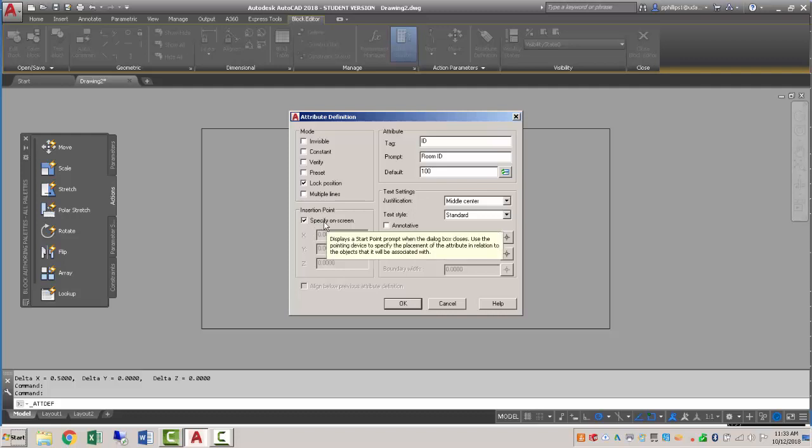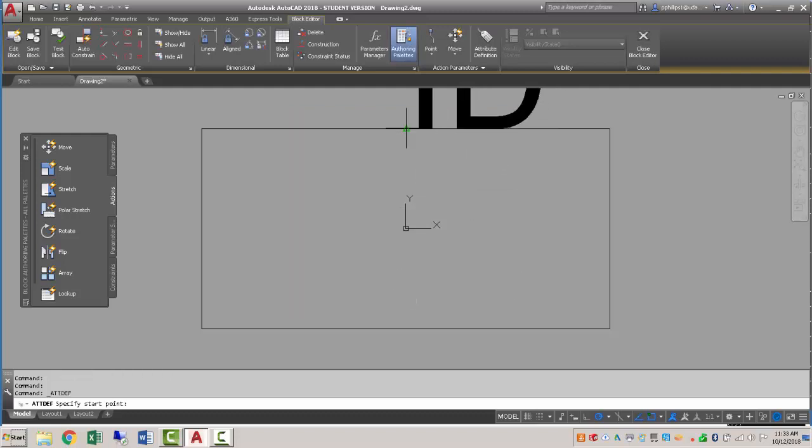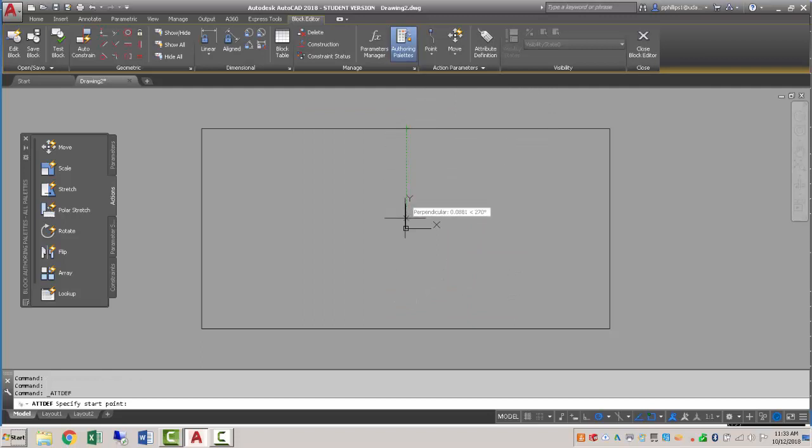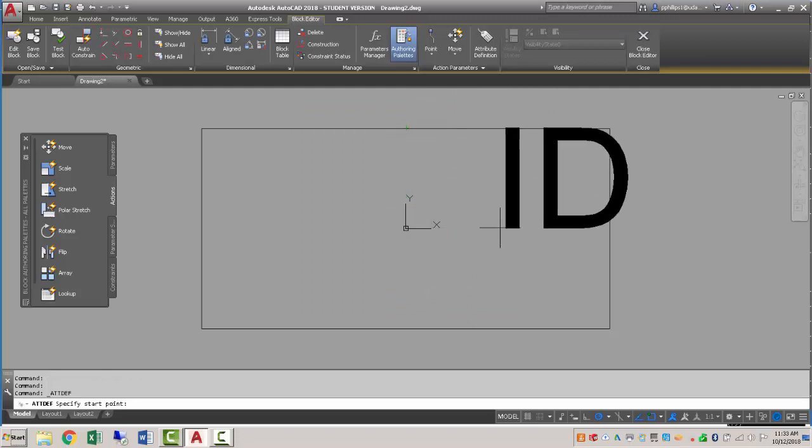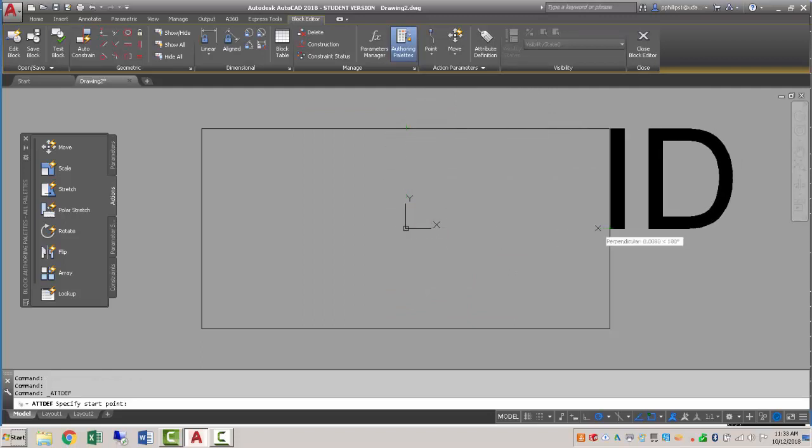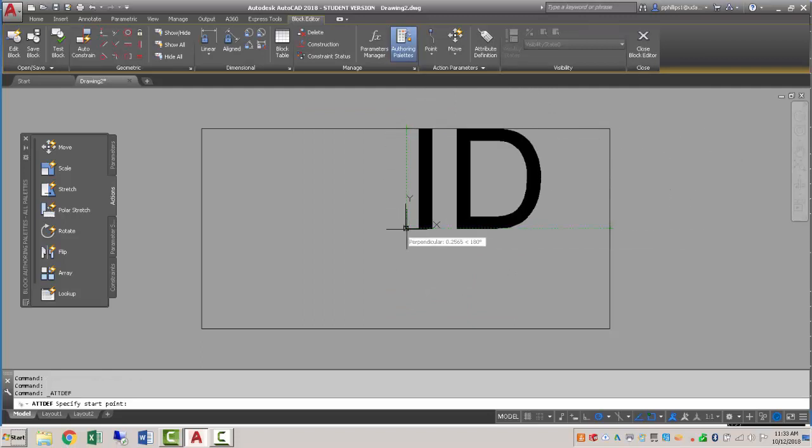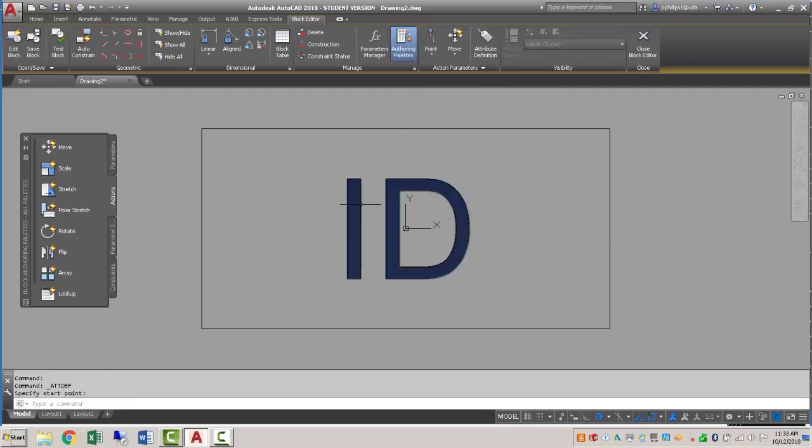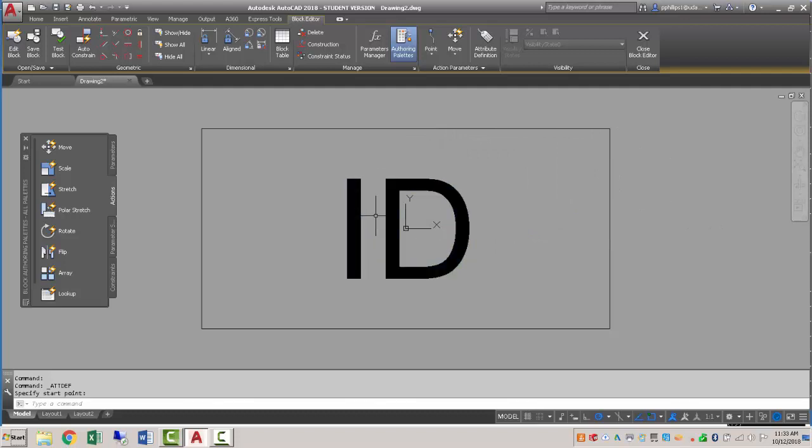Insertion point we'll pick on screen, so I'll hit OK. And I'm going to move from, once again using object snap tracking, midpoint midpoint, and find the middle there. So this is going to be my room ID.